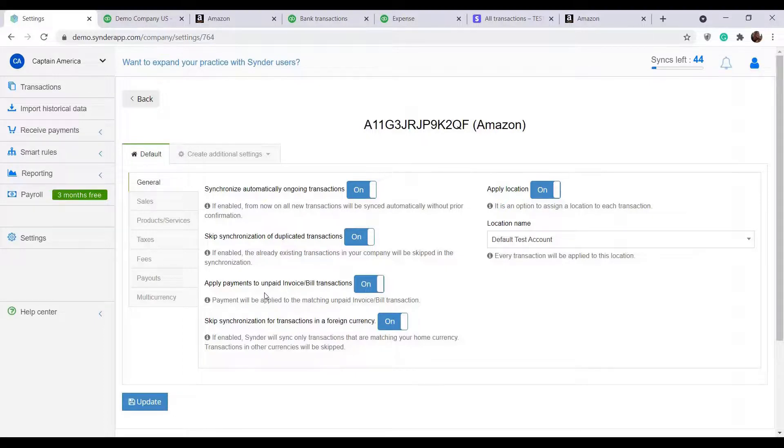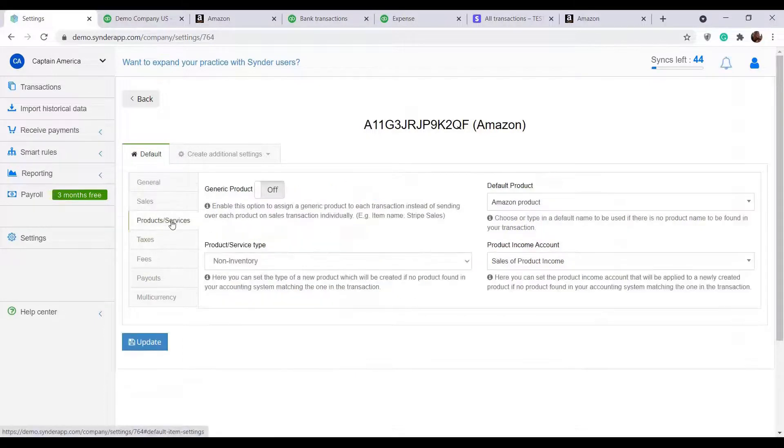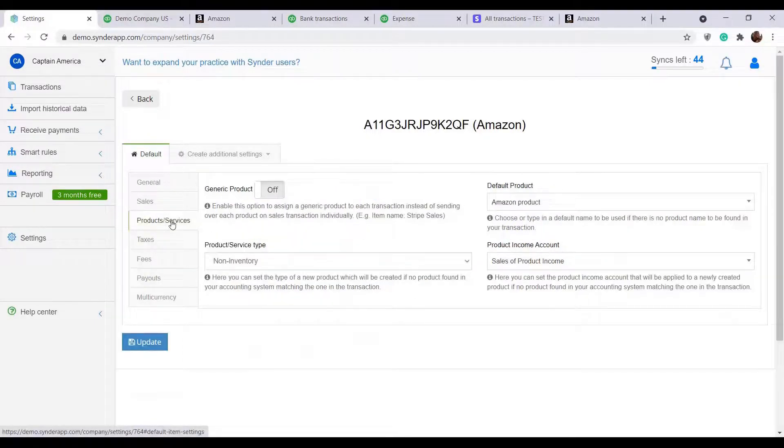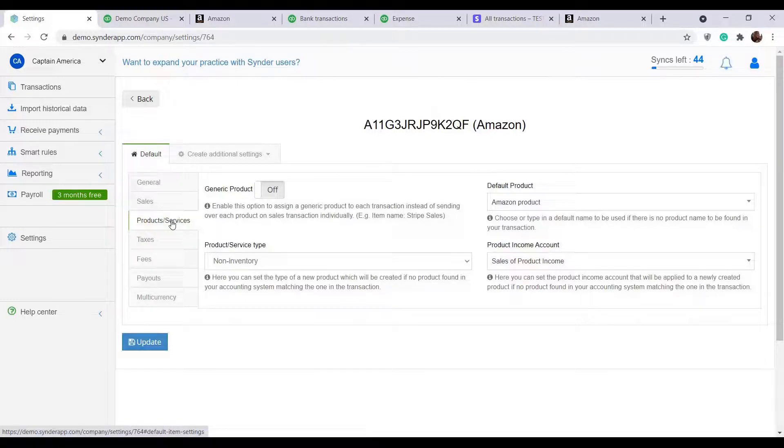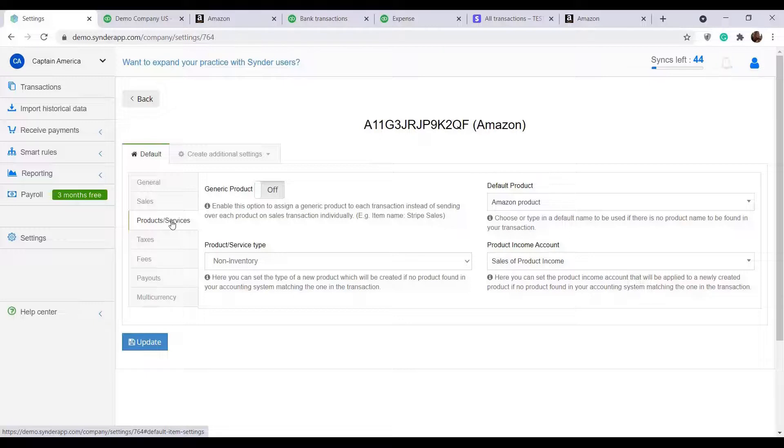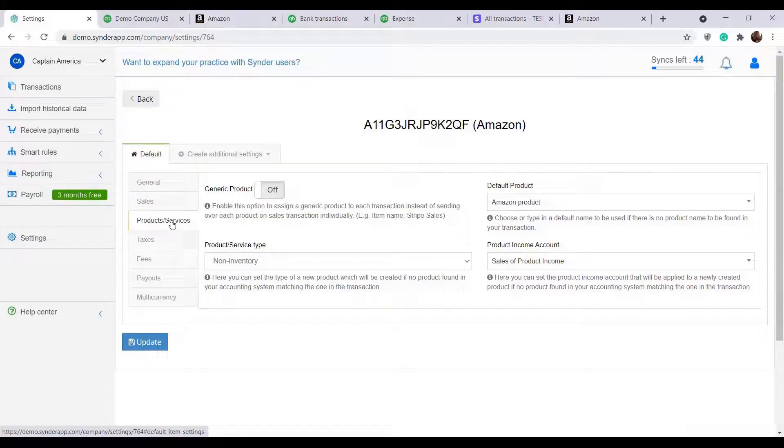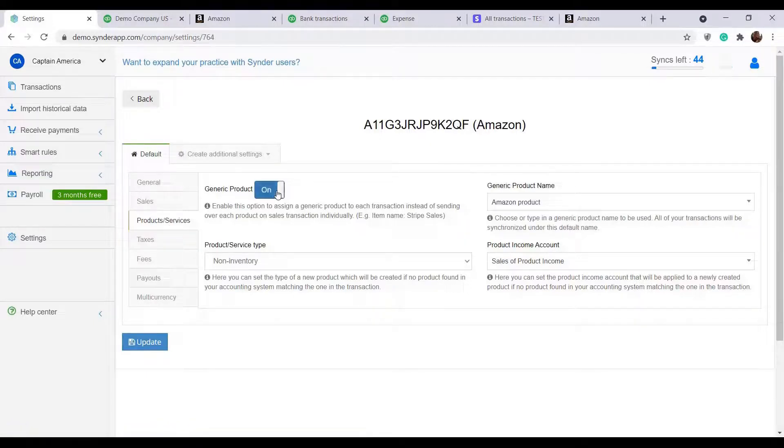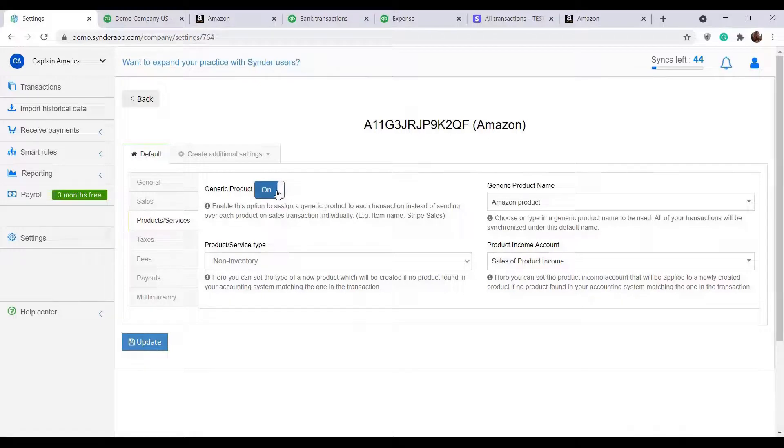Regarding the product sync, Cinder will try to find a match by product name or SKU for a certain item in your books or will create a new one if unavailable. But if you don't need that information, enable generic product in settings and all of your sales will show up under one product name in one income account.